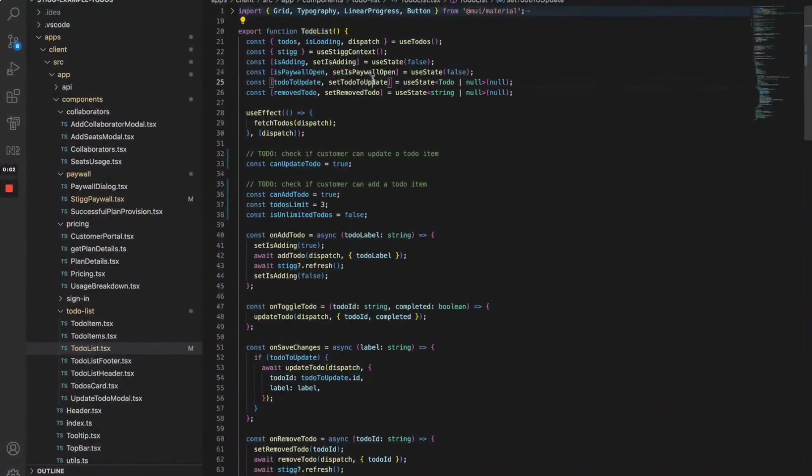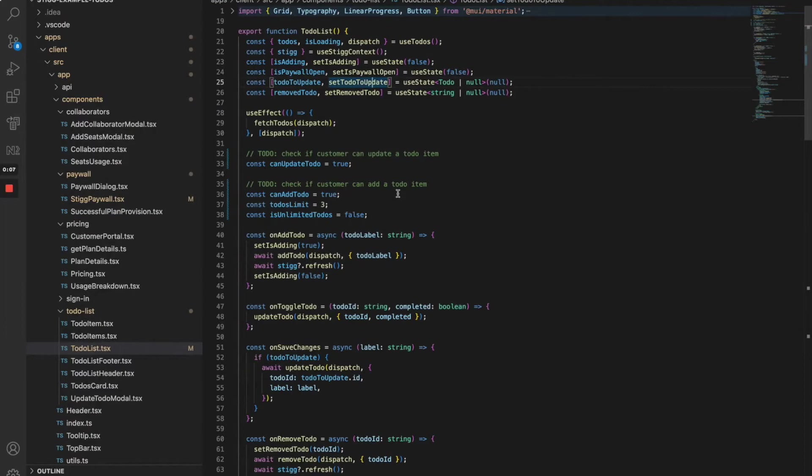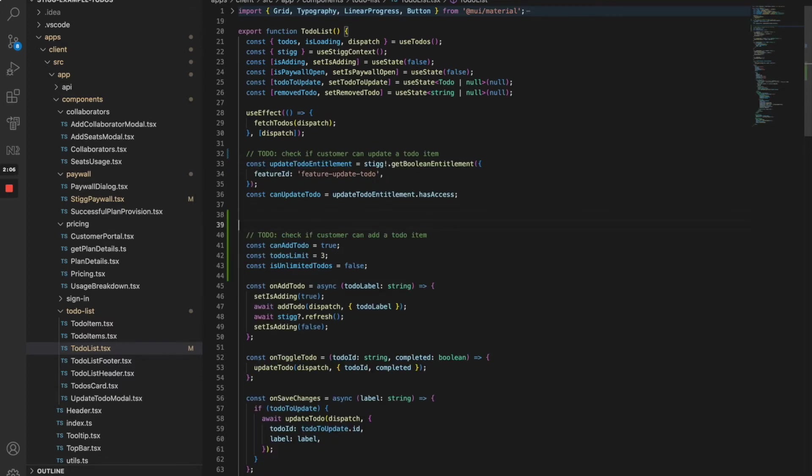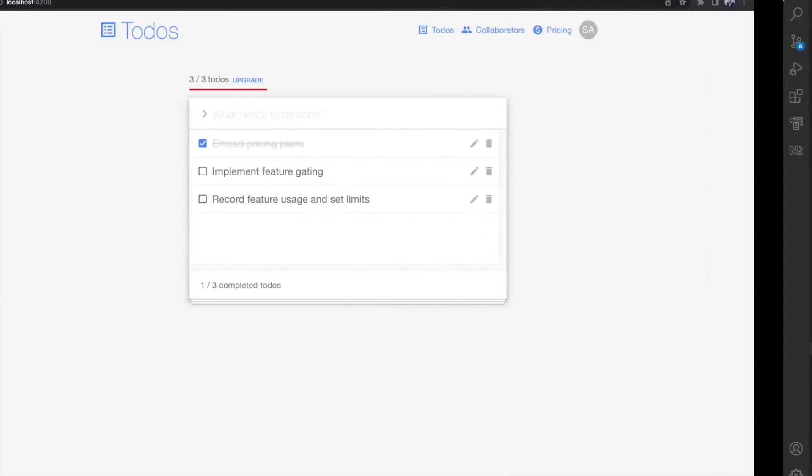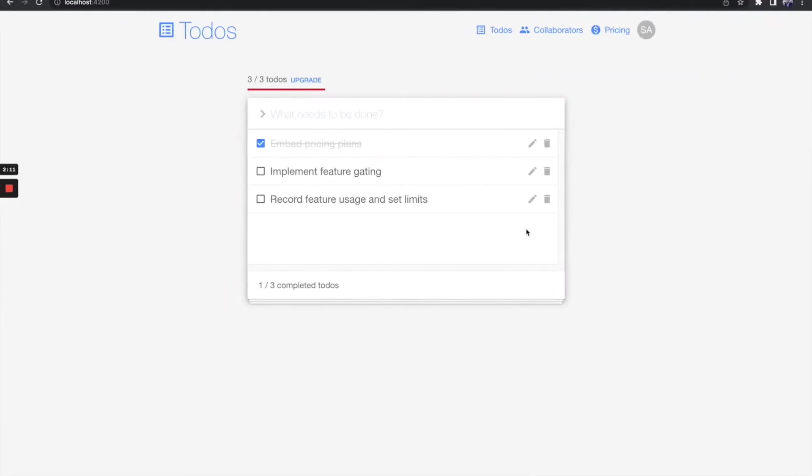So this is our to-do list component, and I'm going to use the Stig SDK to check if the customer is entitled to this feature. This is the place where we need to add our entitlement check. Let's add it. Now let's return to the app. For my user, the button should appear disabled. Nicely done.